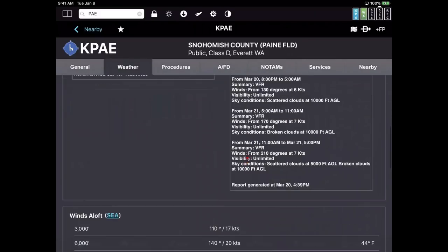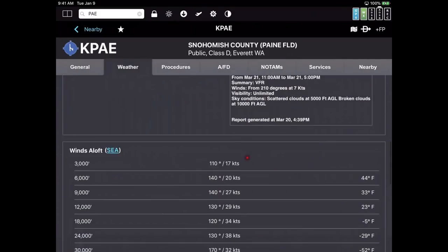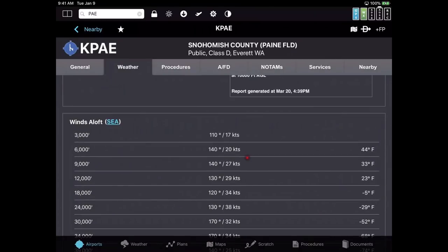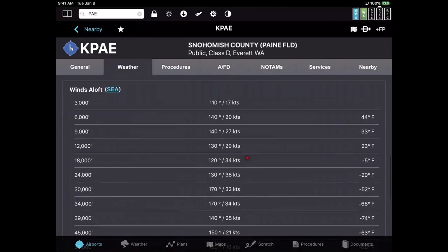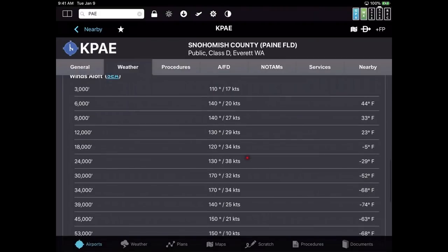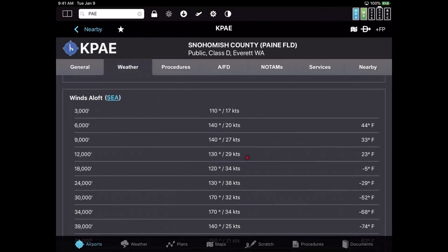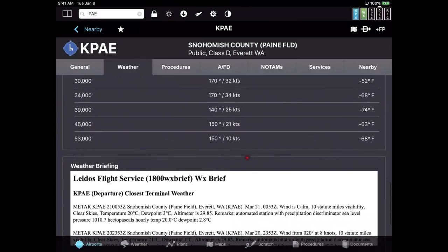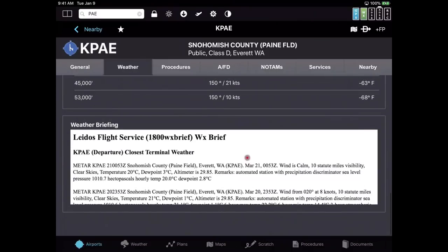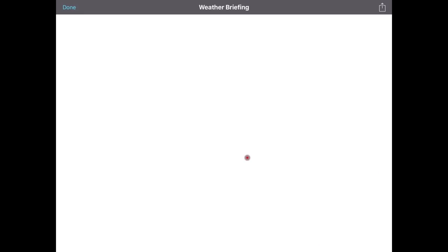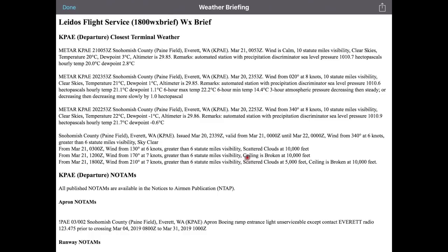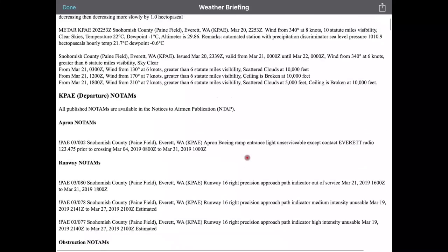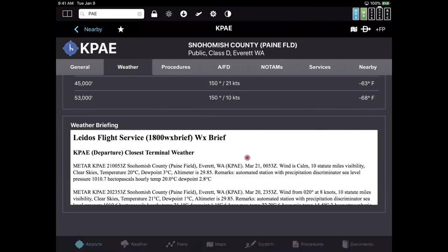We even automatically pull up a LADOS weather briefing that you can tap on and see full screen. Very easy to do — click Done in the corner to get rid of it.